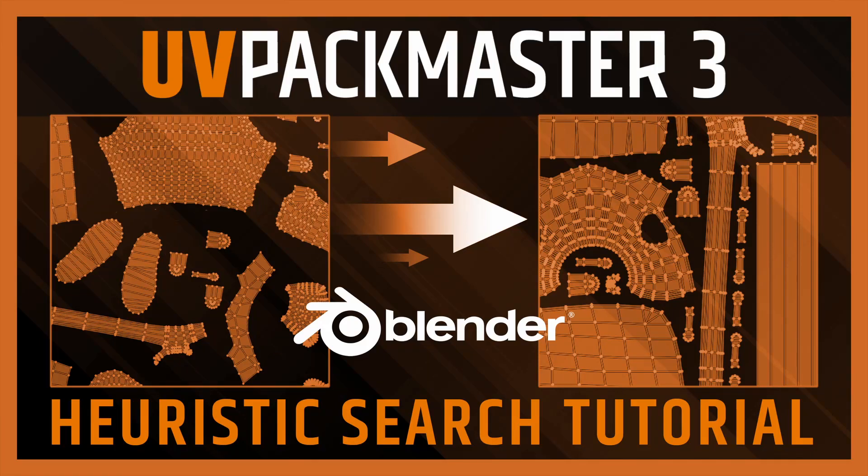Hello, it's Marco here and in this UV Packmaster tutorial, I'm going to present one of the advanced packing functionalities of the packer, the heuristic search.